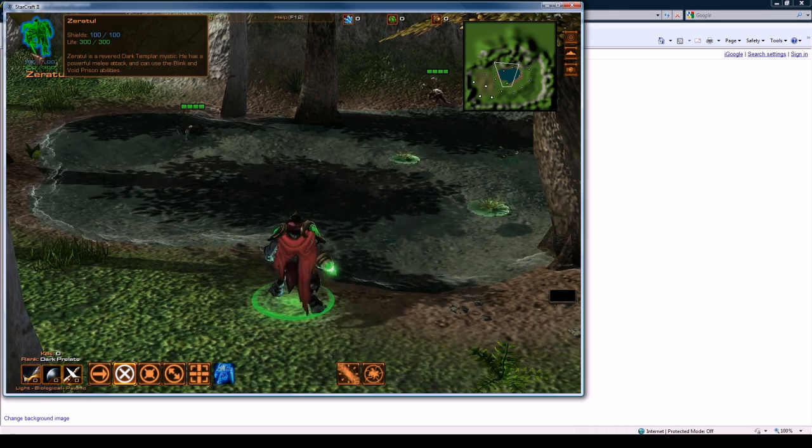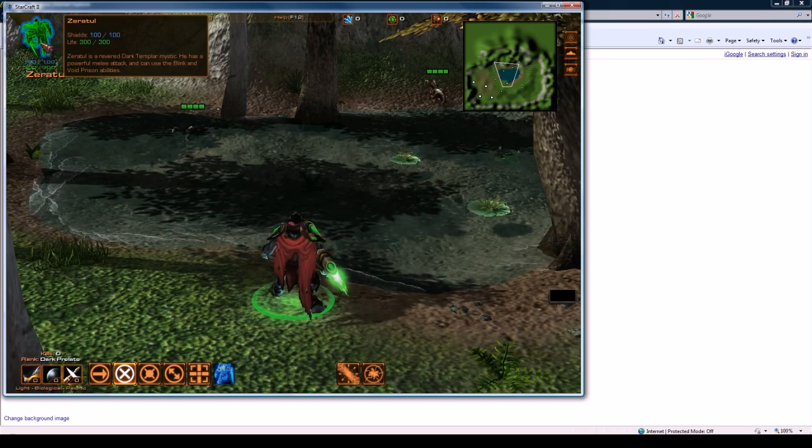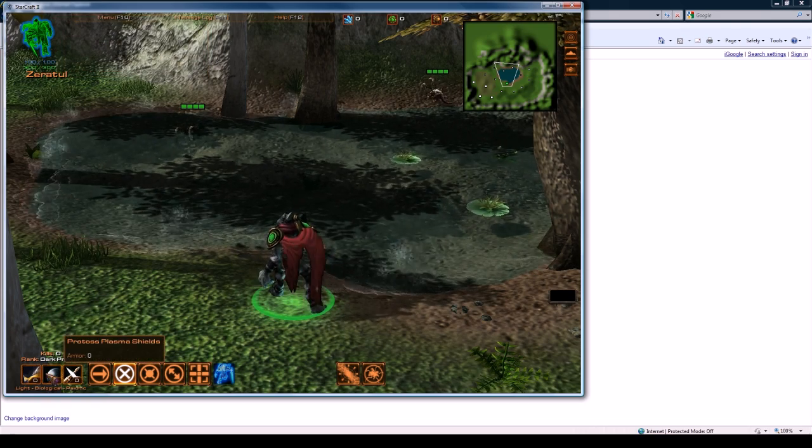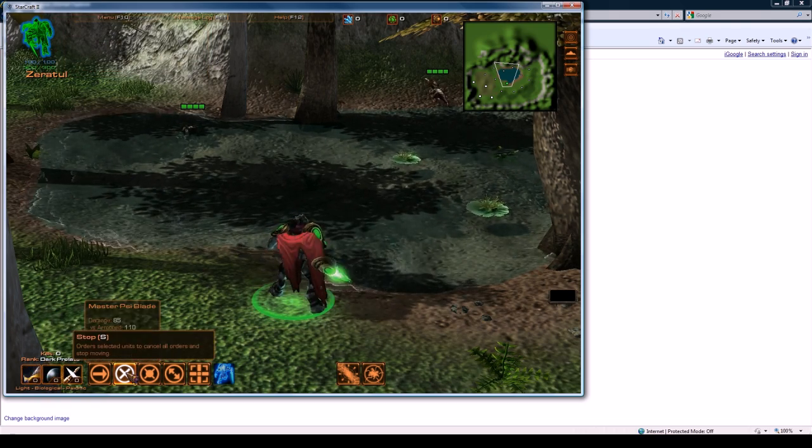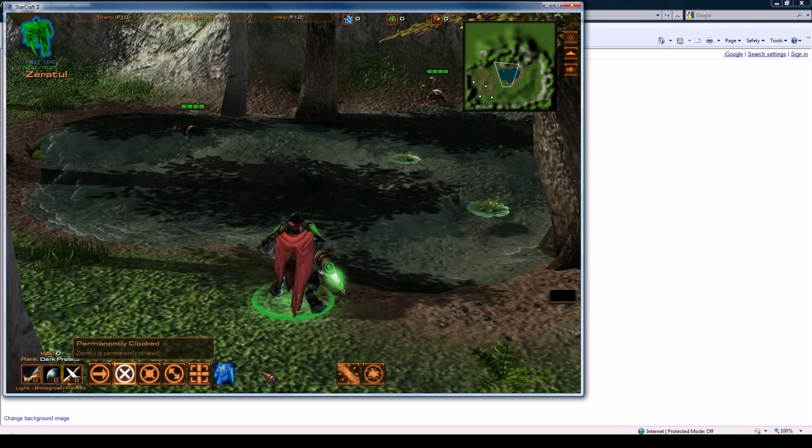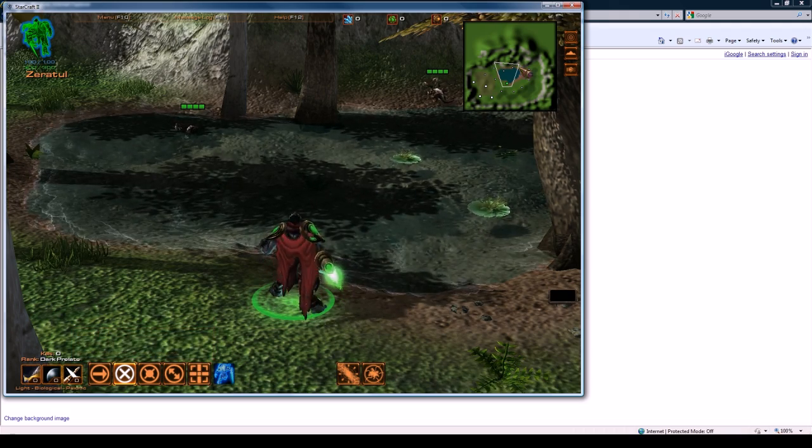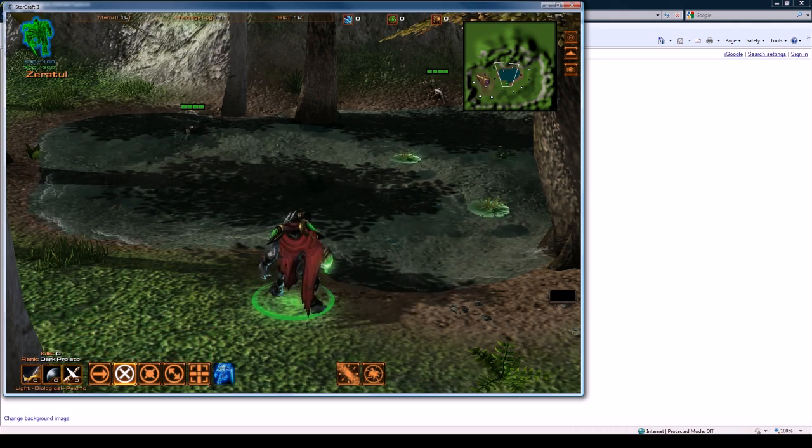When I click on him you can see I got my little wireframe up here, my attack and stuff down here. All my abilities are kind of spread around the bottom now, and the mini-map is up here.